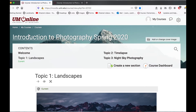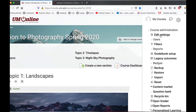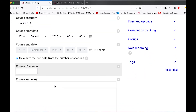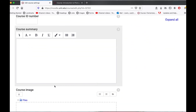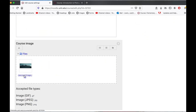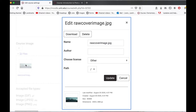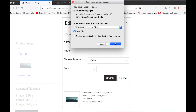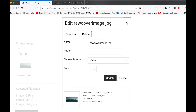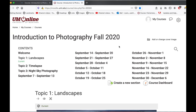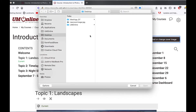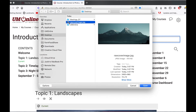So back in my old course, back over to course administration, select edit settings, scroll down to the bottom, and there's my image. If I click on that, it gives me the option to download it. Now that I've downloaded the image, I can jump over to my new fall 2020 course, select add or change cover image, and simply upload my banner image again.